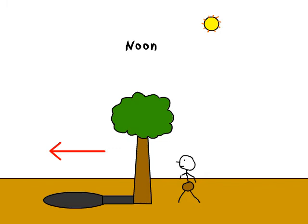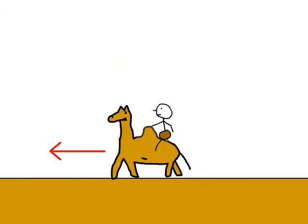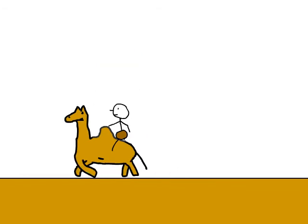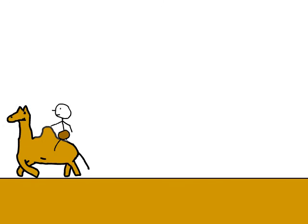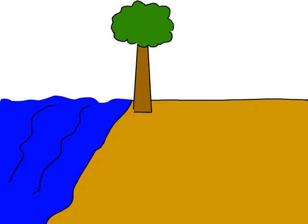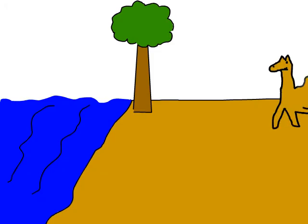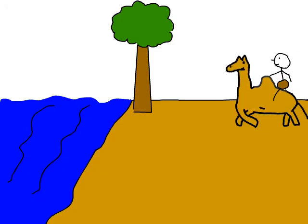So primitive man decided to get on Sandy the Time Camel and travel in that direction to find out how far it was around the earth. But after traveling for a while, primitive man came to a large body of water. So he couldn't continue in that direction.